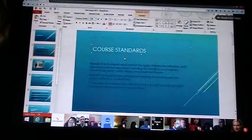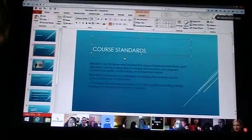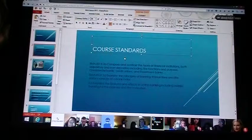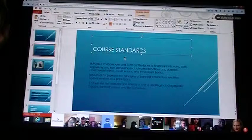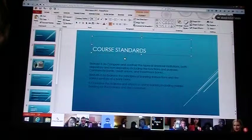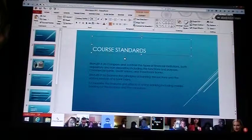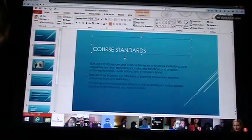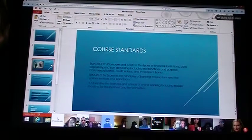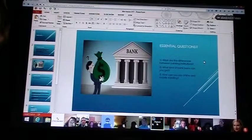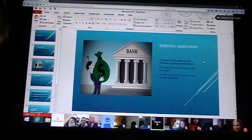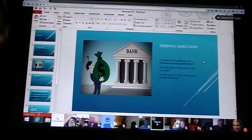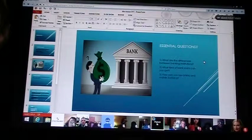All right. So, that's the thing. 9.2A, which is compare and contrast the styles of financial institutions, both depository and non-depository, including the functions of purpose, especially of commercial banks, credit unions, and investment banks. 9.3A is examine the principles of banking transactions and the various services of a bank, especially loans, and 9.5, which is examine the features and effects of online banking, including mobile banking for business and consumers. So, some essential questions for you guys to think about while we're going through this. What are the differences between the banking institutions, the credit union, commercial, and investment banks? What kind of bank loans can you get? And how can you use online and mobile banking to your advantages?